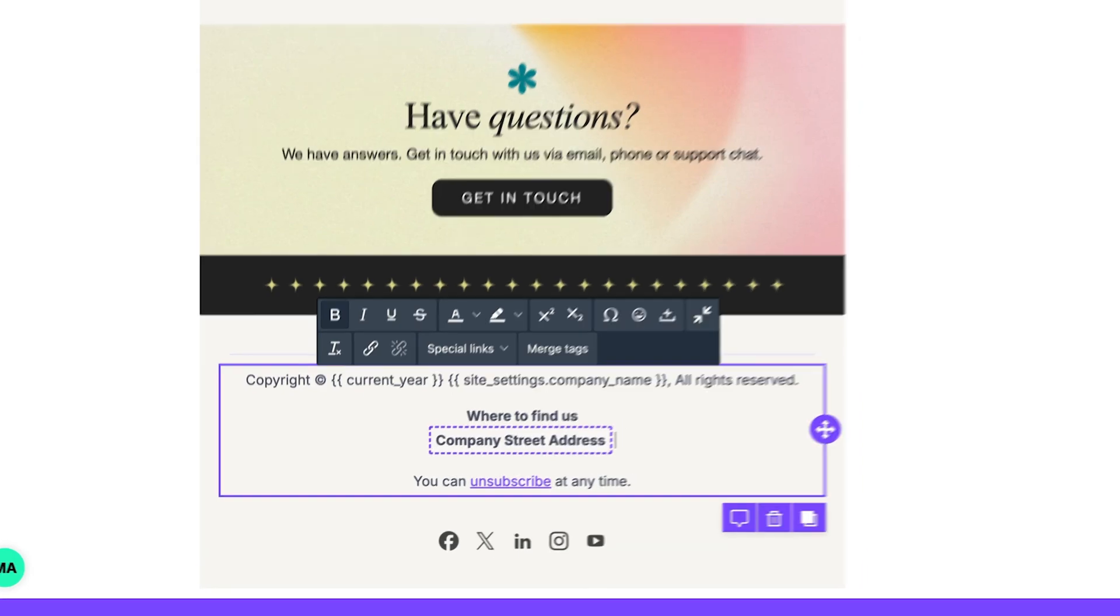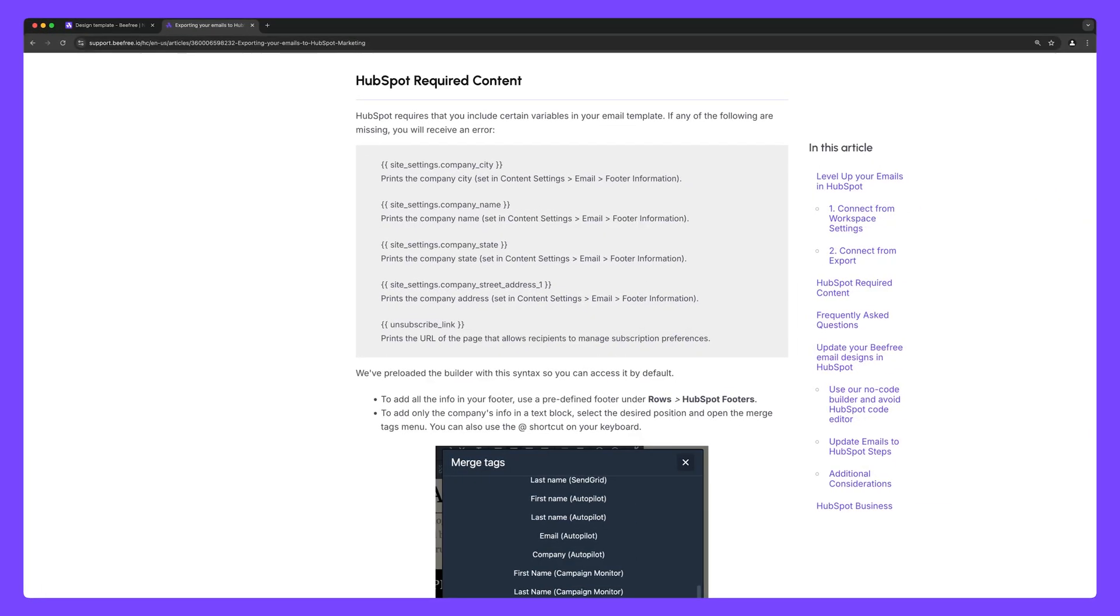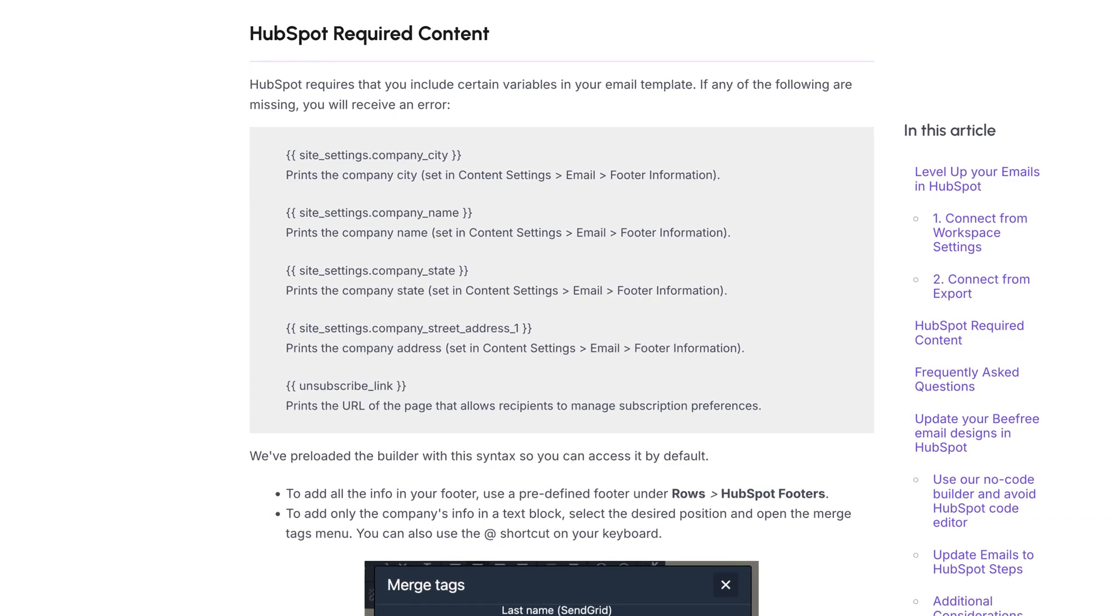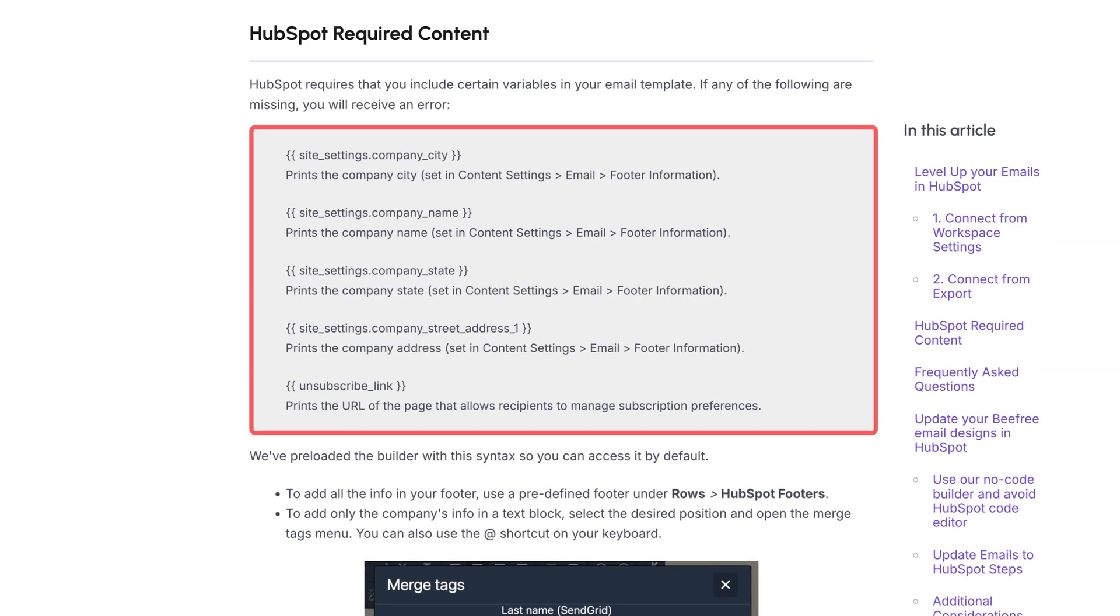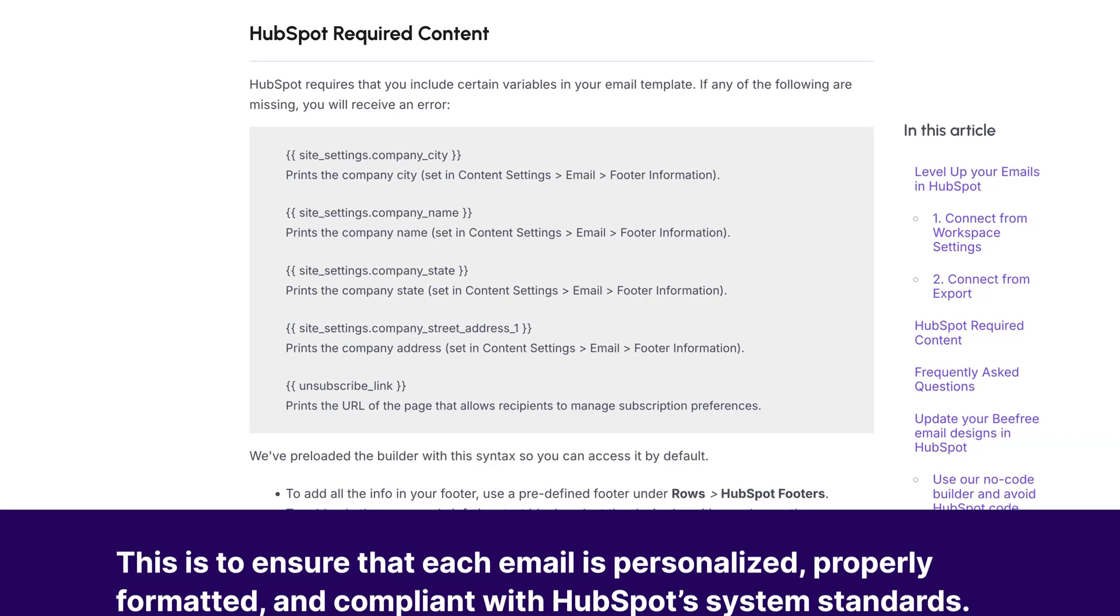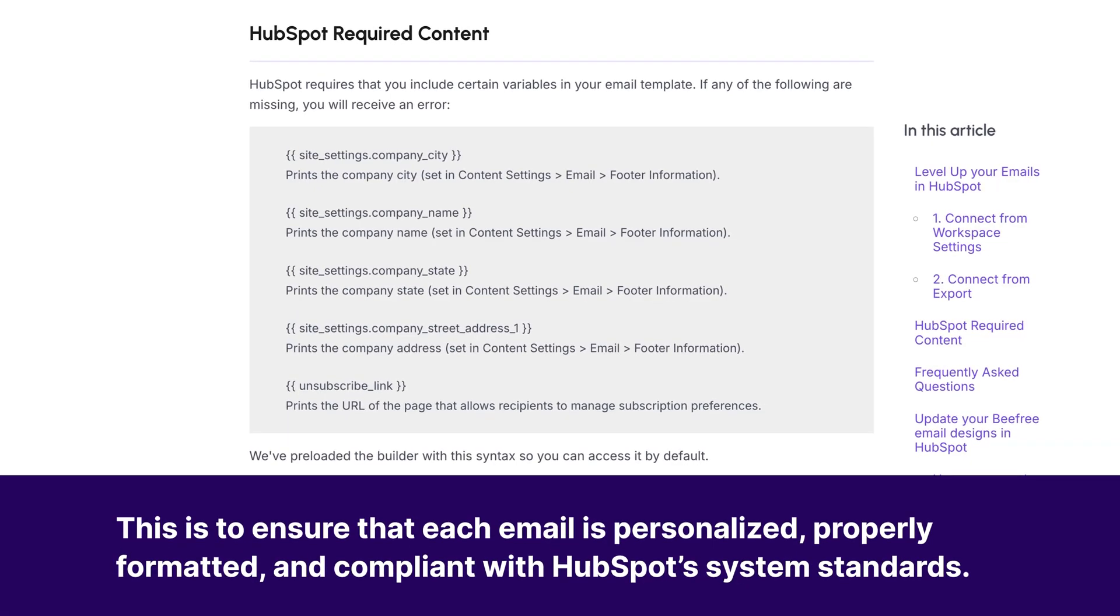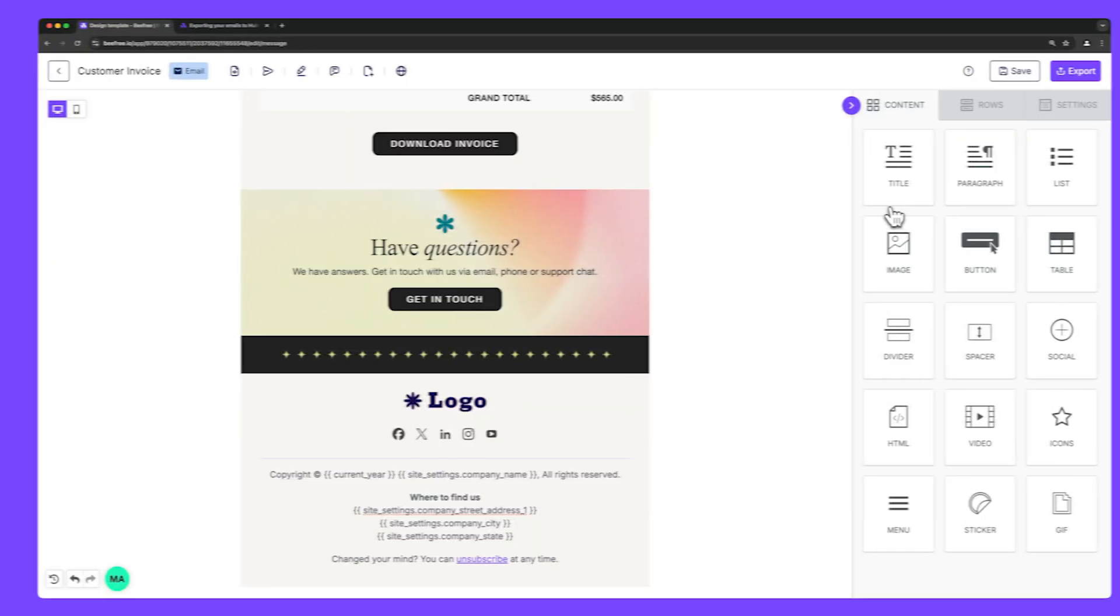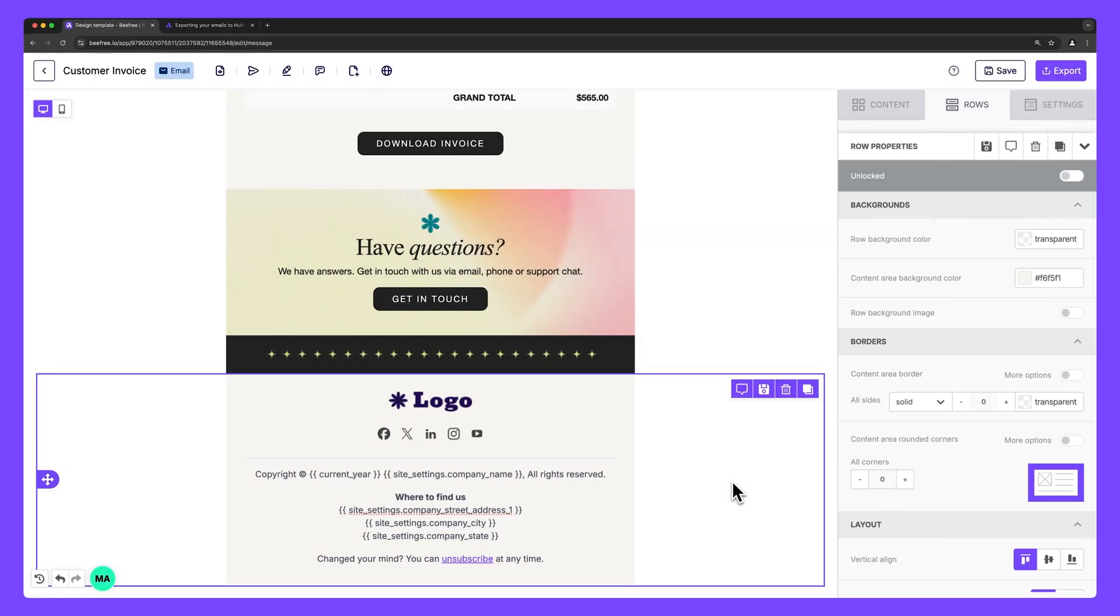It's important to note that some email platforms like HubSpot require specific merge tags to be included in your email designs. This is to ensure that each email is personalized, properly formatted, and compliant with their system standards. The good news is that we've preloaded the BeFree builder with a footer that includes all of these merge tags, so you can easily add them to your content.